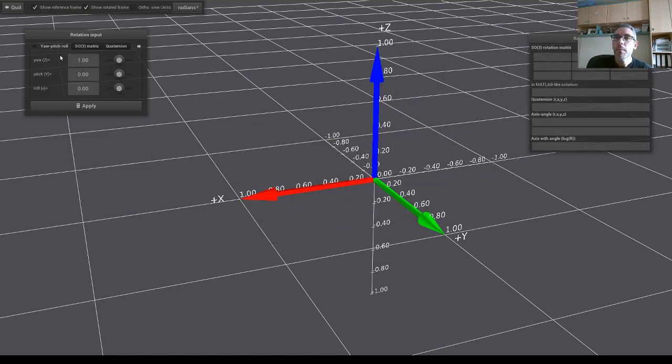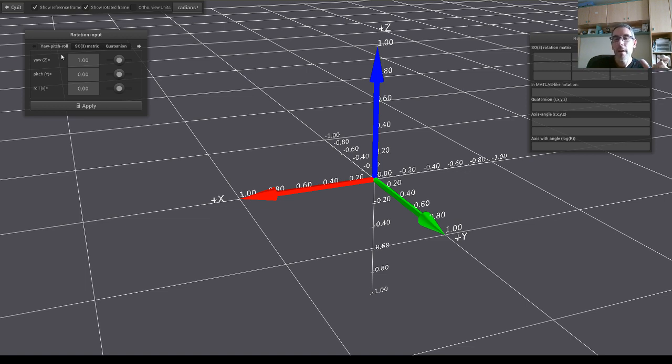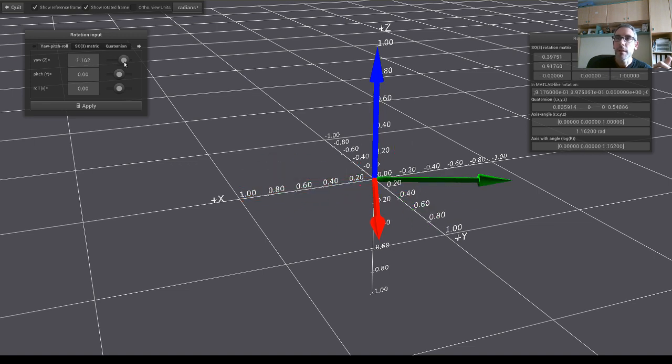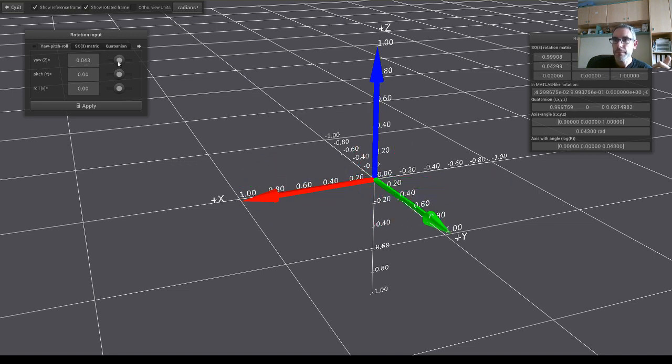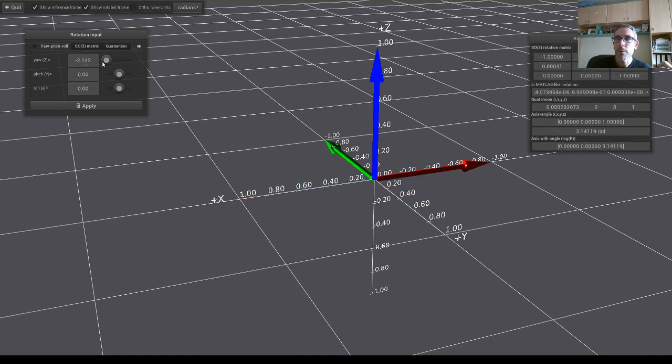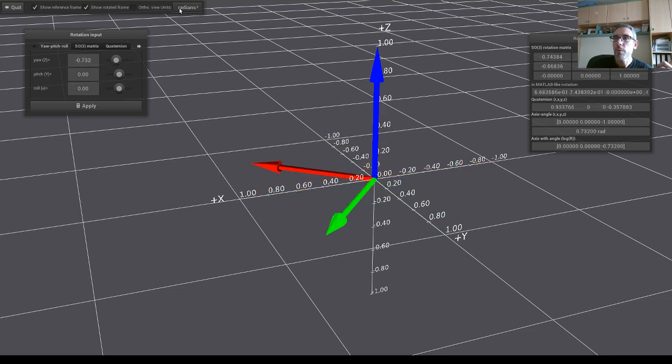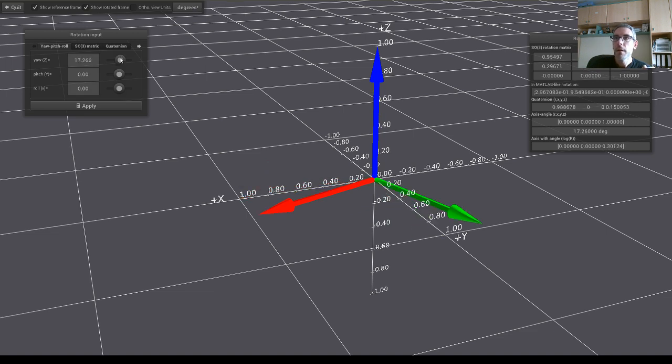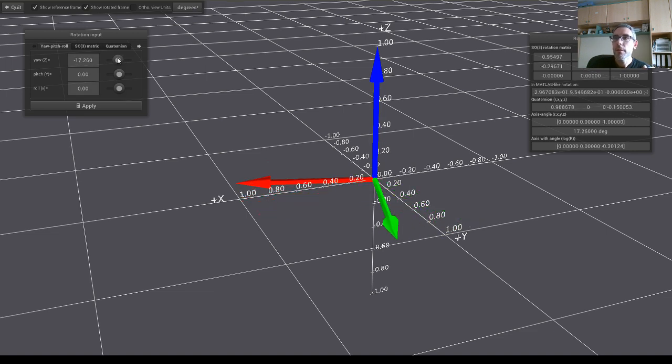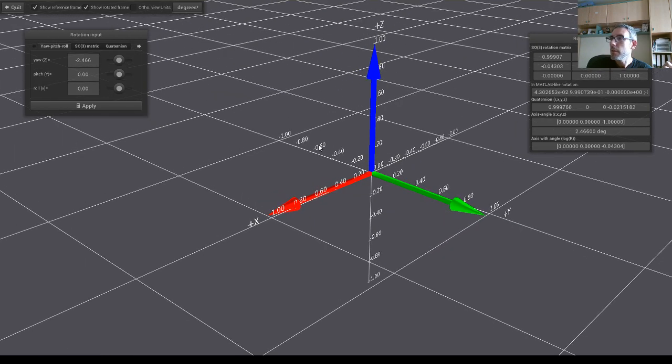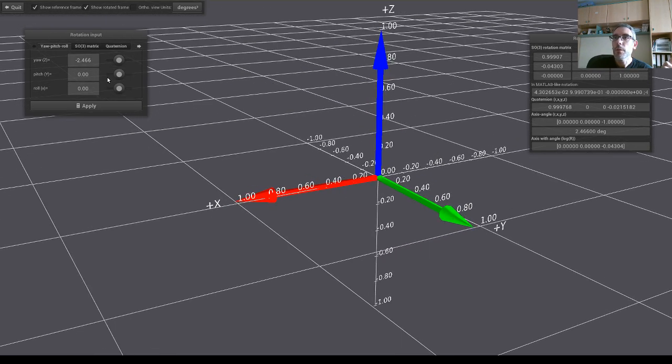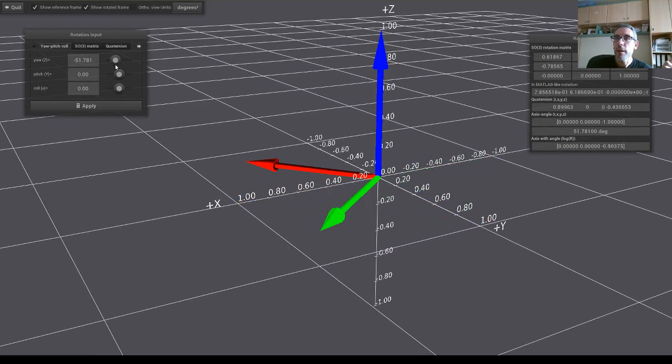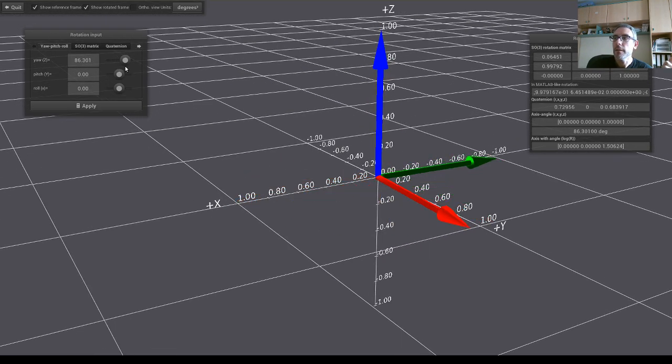So as input we have the Yaw-Pitch-Roll which is one of the Euler angles parameterization of rotations. Here we have the Yaw which is an angle between minus pi and plus pi. We can use radians or degrees. So for example, zero, Yaw as you probably know, Yaw is a rotation along the z-axis.